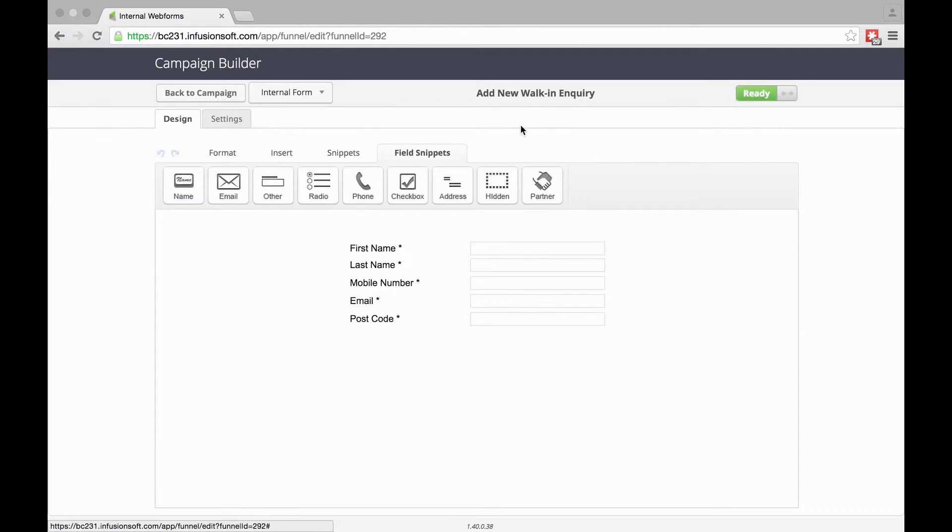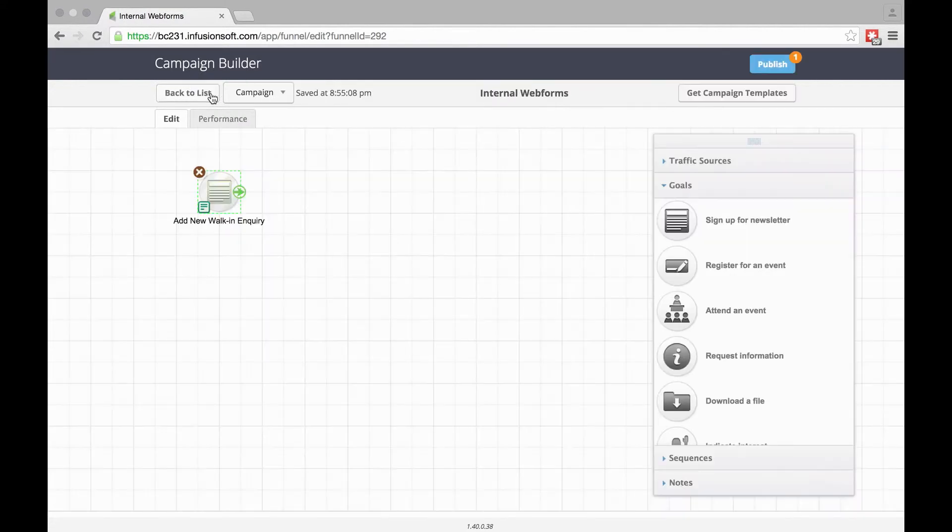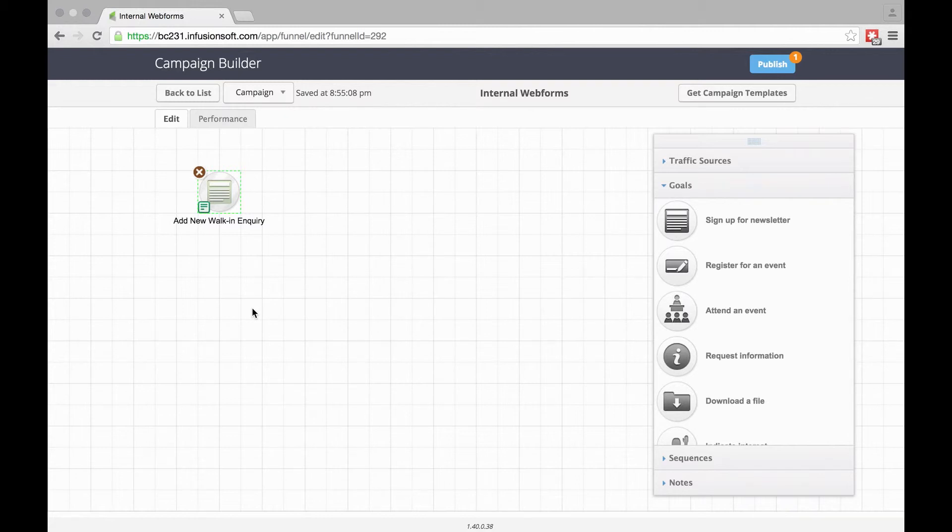Let's take that out of draft and go back to our campaign. Now we've got our Internal Web Form there.